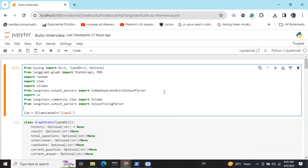Today we will be talking about a very interesting use case around multi-agent orchestration: conducting automatic interviews. In this tutorial, I am setting up two AI agents — one as an interviewer and the other as an interviewee. The interviewer asks questions, takes responses from the interviewee, evaluates them, and after a set of questions decides whether to select the candidate or not.